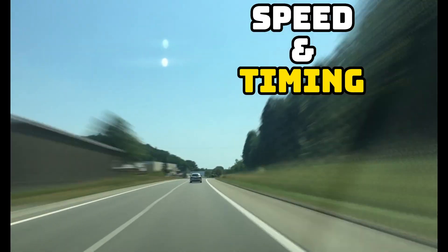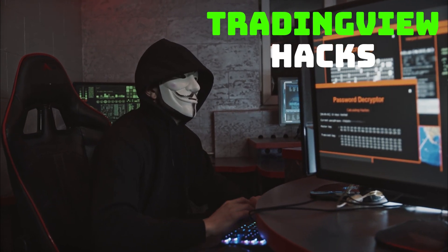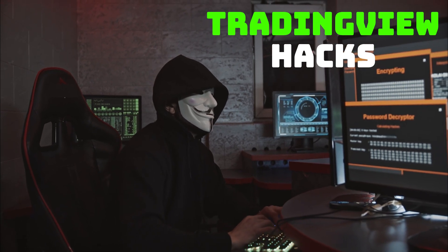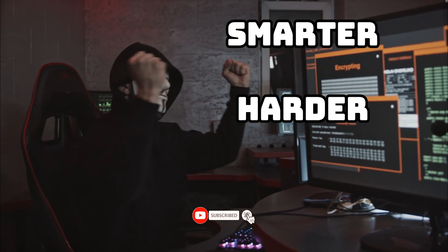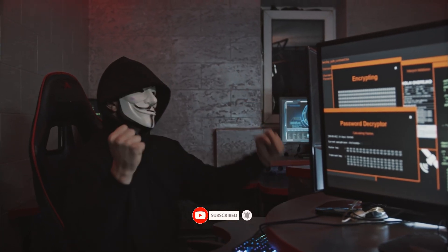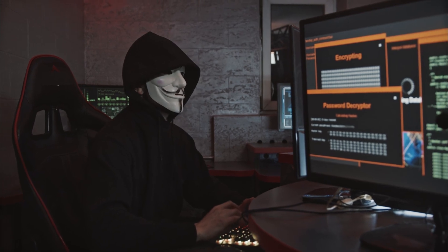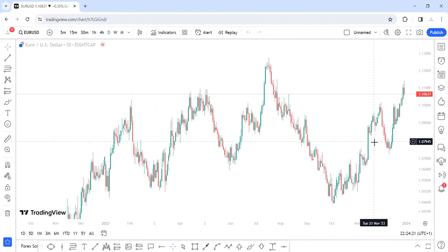From analysis to execution, speed and timing is very important in trading. In this video I will reveal the hacks to slash your analysis time and boost your trade execution efficiency. If you are ready to trade smarter and not harder, hit that subscribe button. Time is money in the world of trading — now let's go.